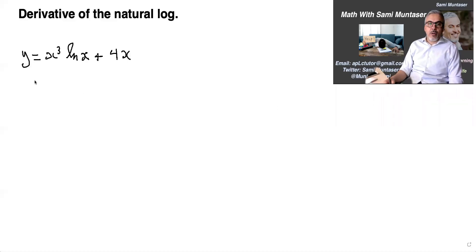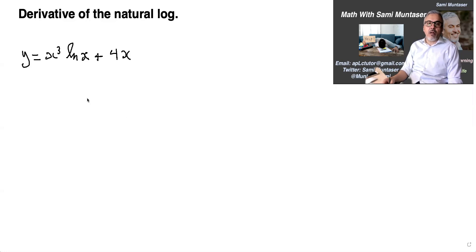Hi again. We're going to continue with taking the derivative of the natural log.